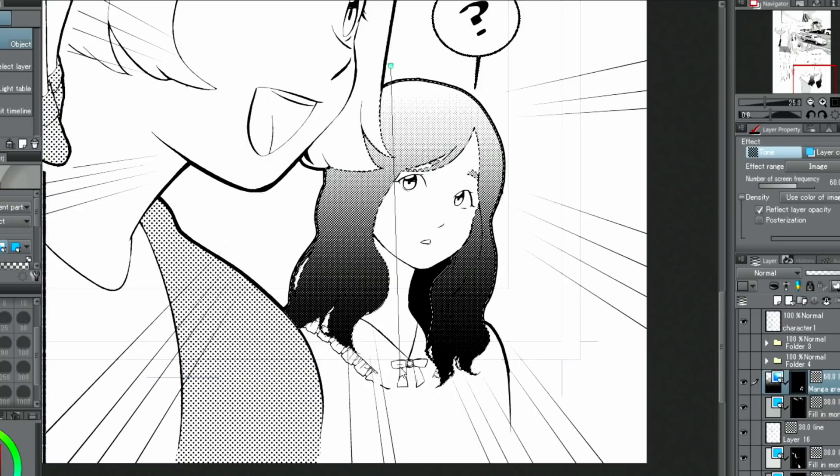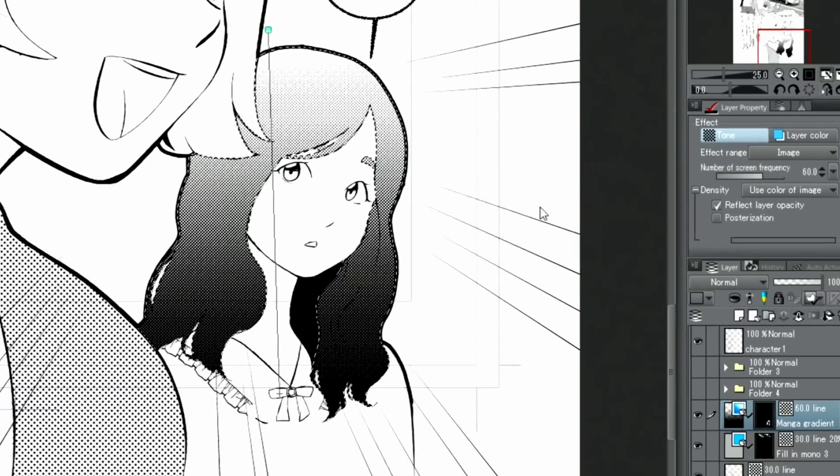When using the Manga gradient on a canvas with the expression color set to monochrome, a gradient tone is created automatically. However, if the expression color is something other than monochrome, it will not be converted automatically.